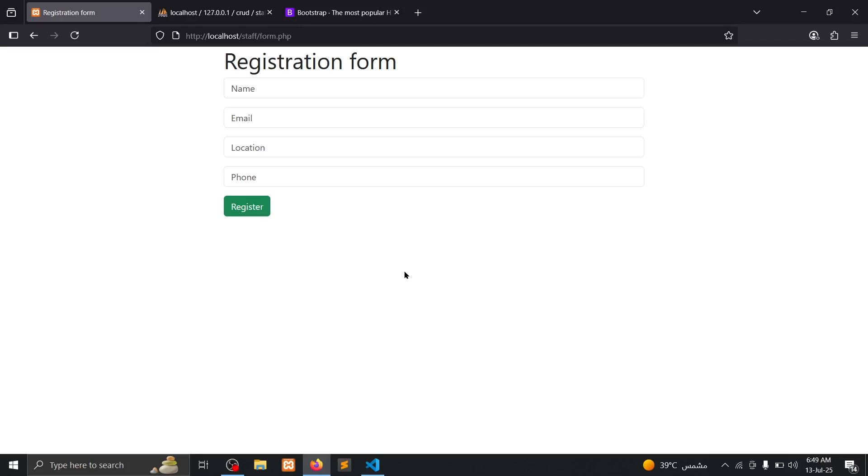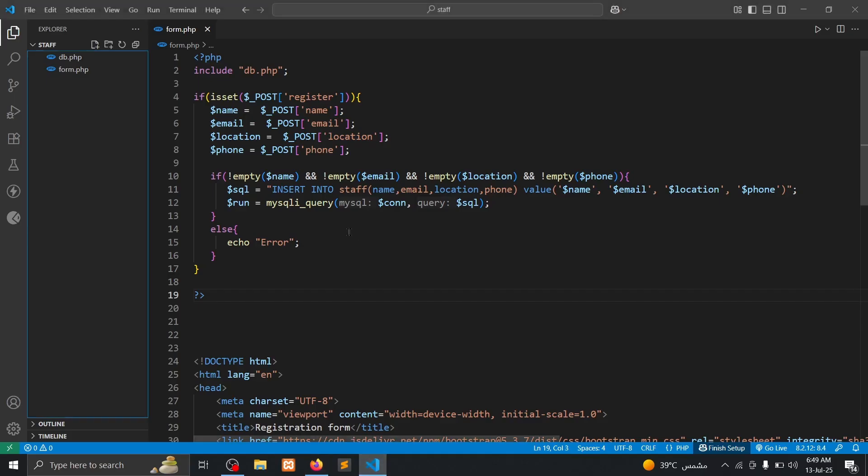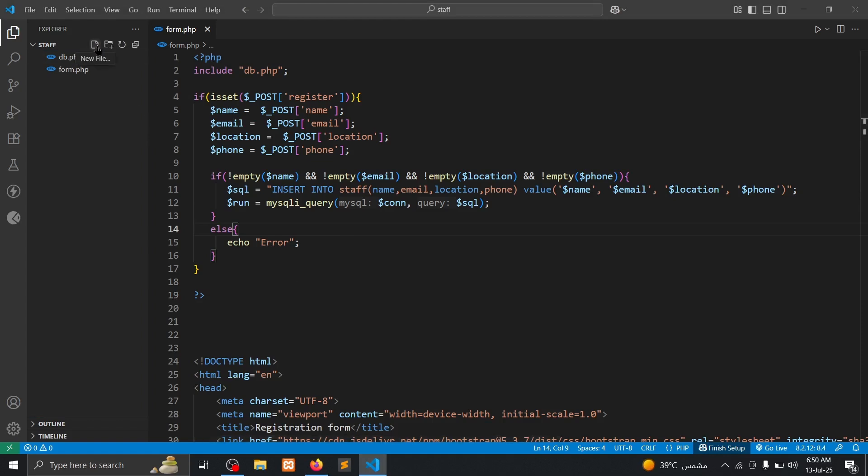Hello friends, welcome back to DevLab. In this video I will show you how to fetch data from a MySQL database using PHP and Bootstrap table. Let's get started. Open your text editor, then we need to create our file list.php.